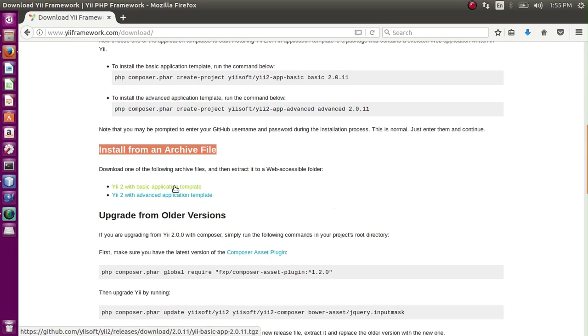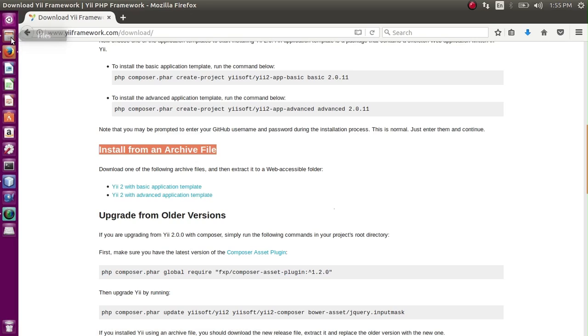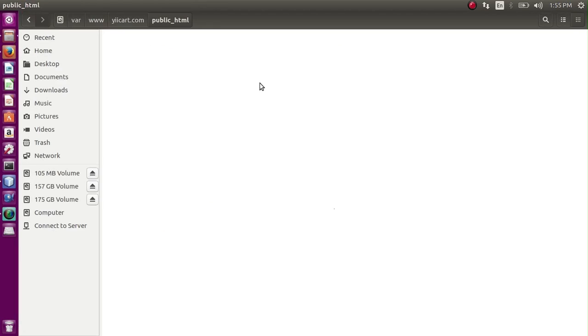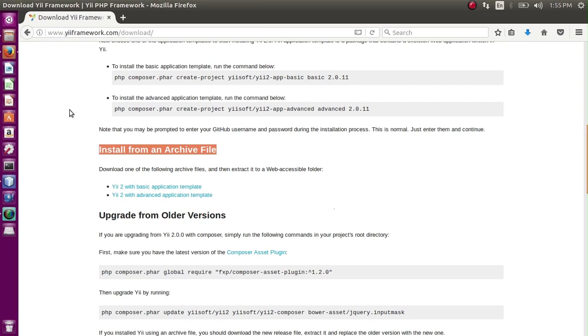This can be done by downloading the basic or advanced template from the Yii framework download section. You simply download the Yii framework, then go to your root directory. In your root directory, you can unzip the file and do the basic configurations and the system is ready.